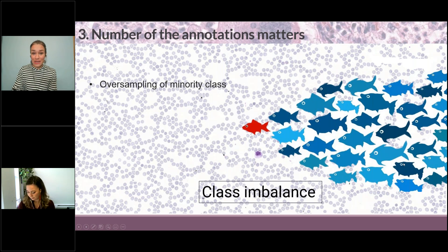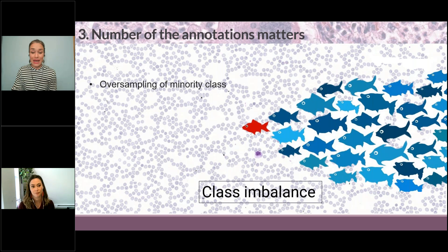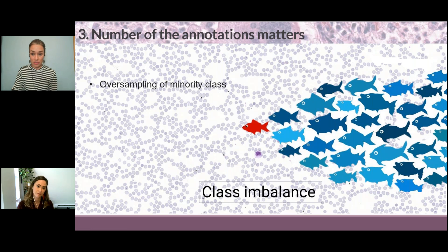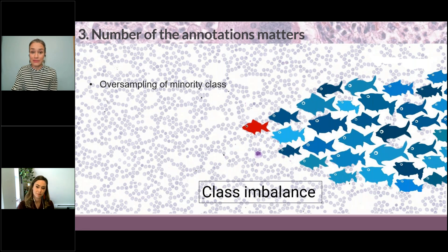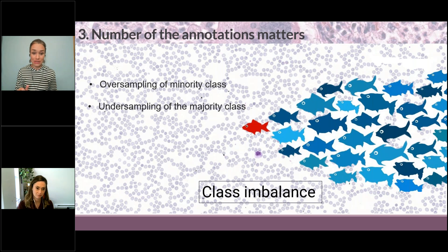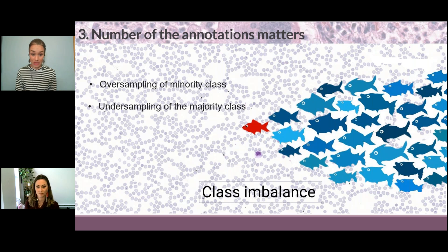One way we can take care of this is what is called oversampling of the minority class. That means I go in and find the minority class — which in the case of our example would be the infected red blood cells — and I annotate more of it than I actually see in my field of view. I go actively looking for these, and then I match the number of annotations for the minority class with the annotations of the majority class, which in this case would be the normal red blood cells.